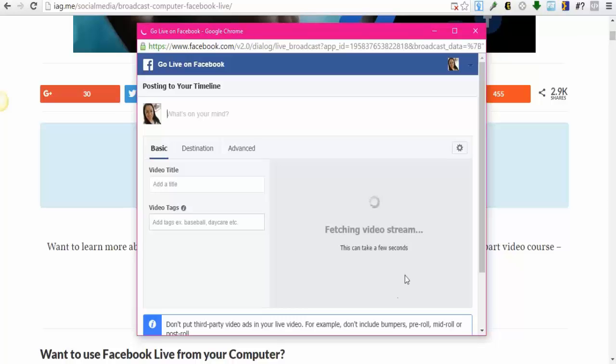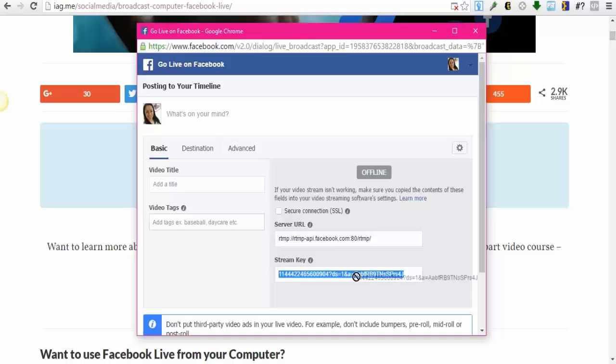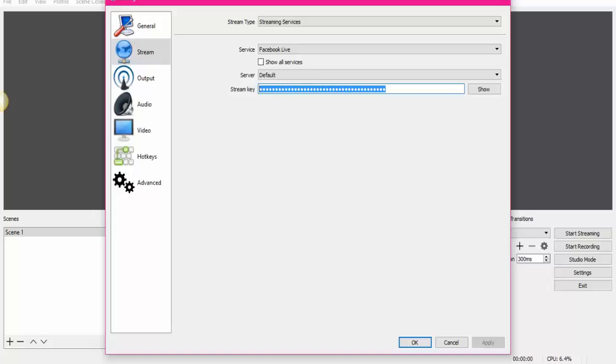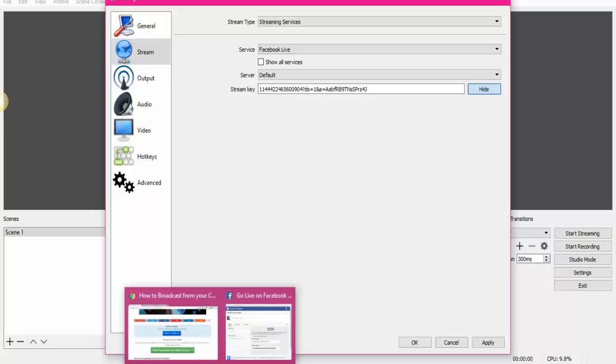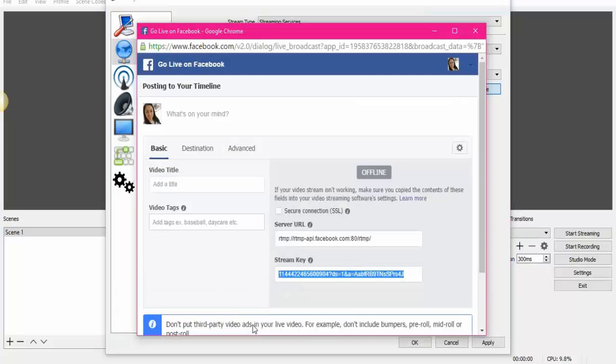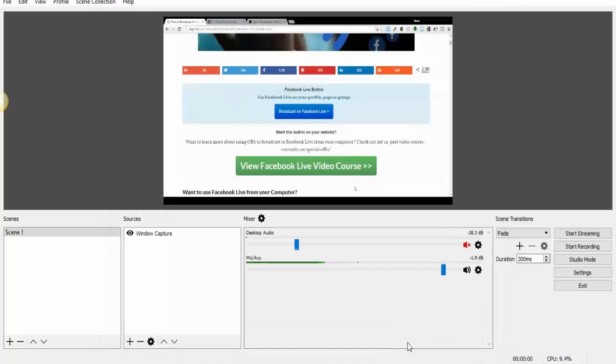And right here, we're going to find our Stream Key. Right here, you just copy, paste it in your Broadcaster. Let's see. Let's click Show to see if there is the right one. Okay. I'm just going to compare. Yes, it is the right one. Okay. So now we have that. We hit OK.